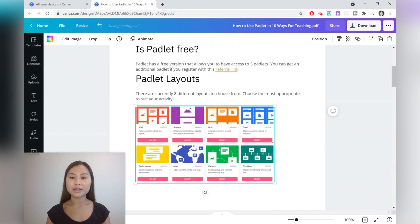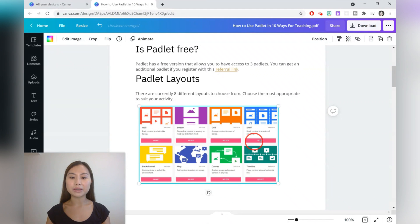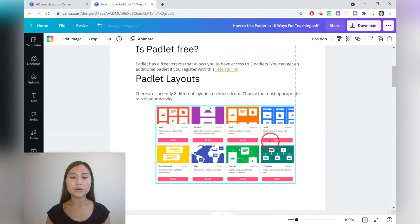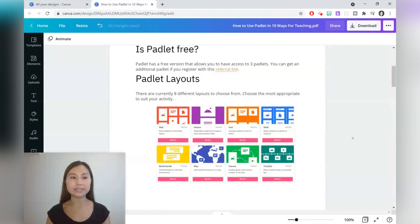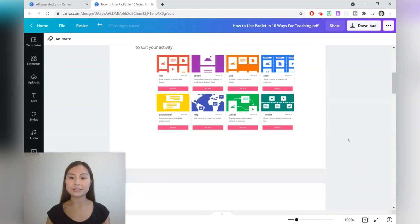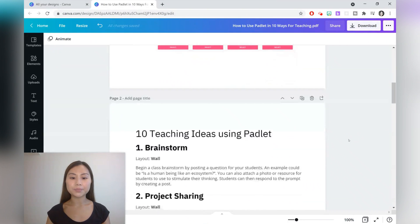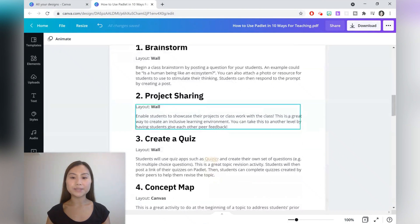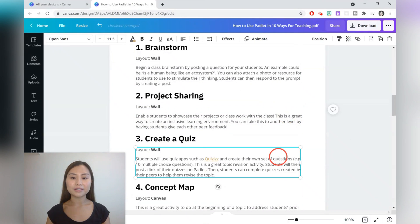Here I've got an image as well that we can move around, or we can go ahead and delete or change it as well. It's come out quite nicely.